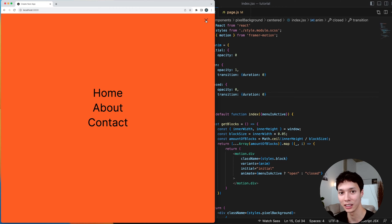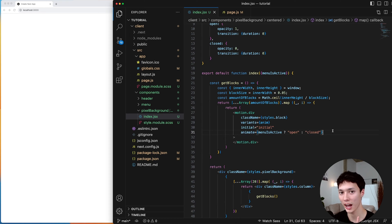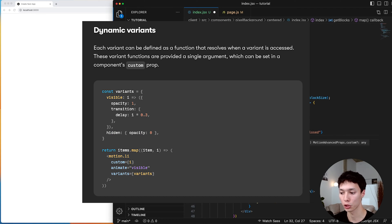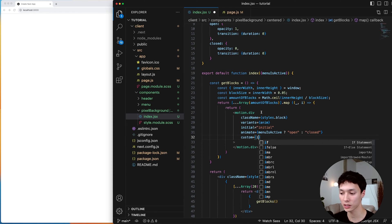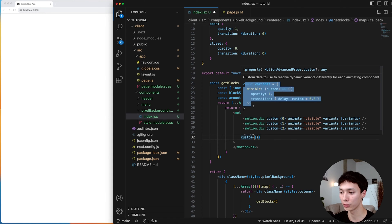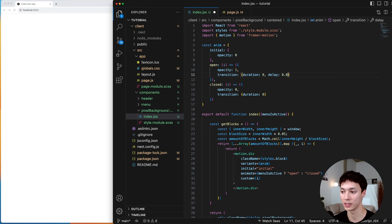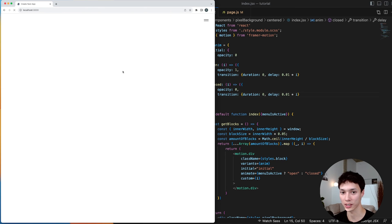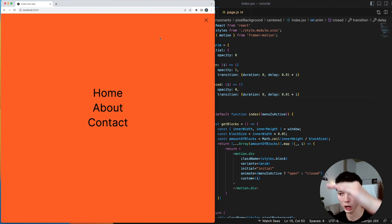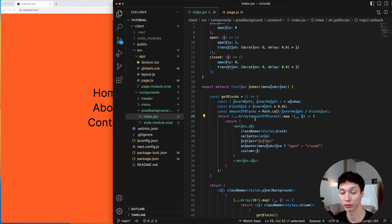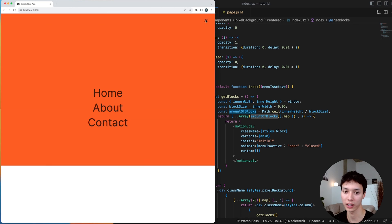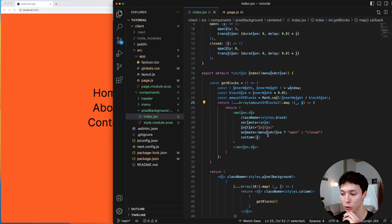To create the pixel effect, I need to figure out a different delay for each block so every block in a column has a different delay, creating a random pixel pattern. I pass a custom value to the motion variant — using the block index as a test — and inside the variant I now have access to that custom value to use as a delay. I add a delay of 0.01 multiplied by the index to both the open and closed animations. Testing this, all blocks in a column animate from top to bottom based on the index, which goes from 0 to the total block count. That gives a sequential effect, but I need something more random.